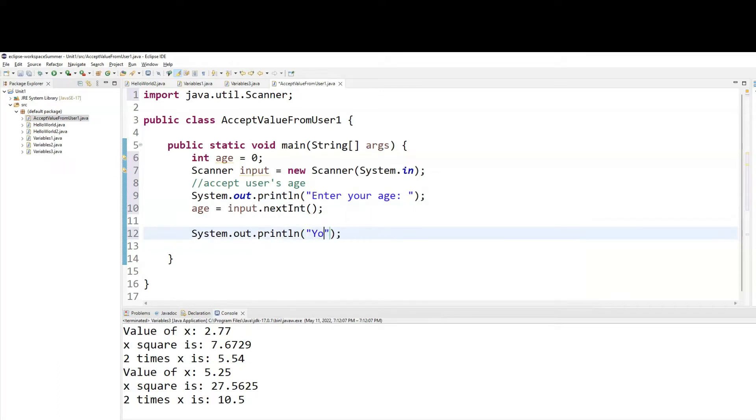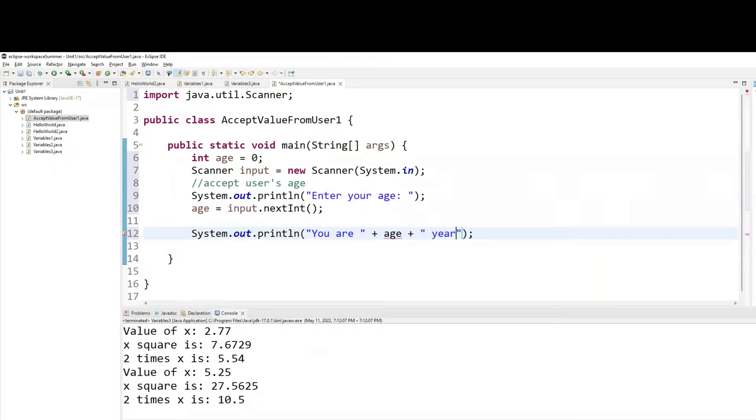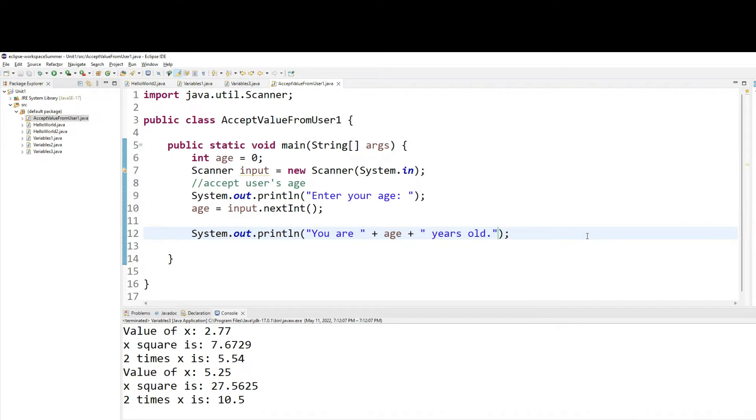You are so many years old. So notice this time I'm using a variable in the middle of two strings. So I use the concatenation on both sides.